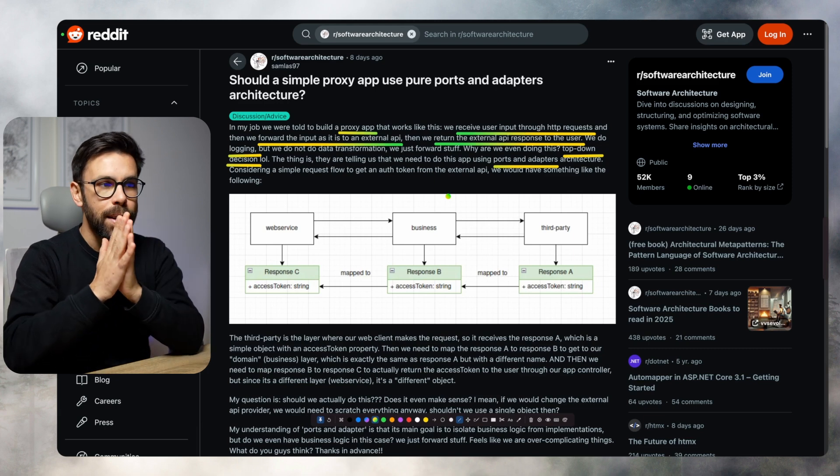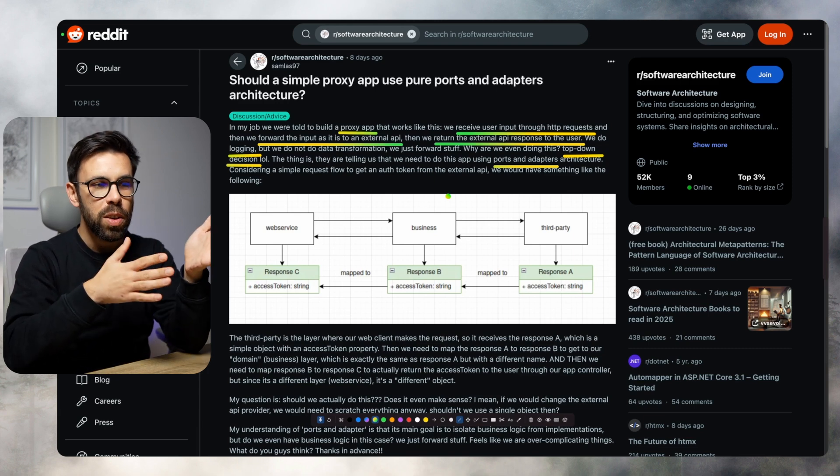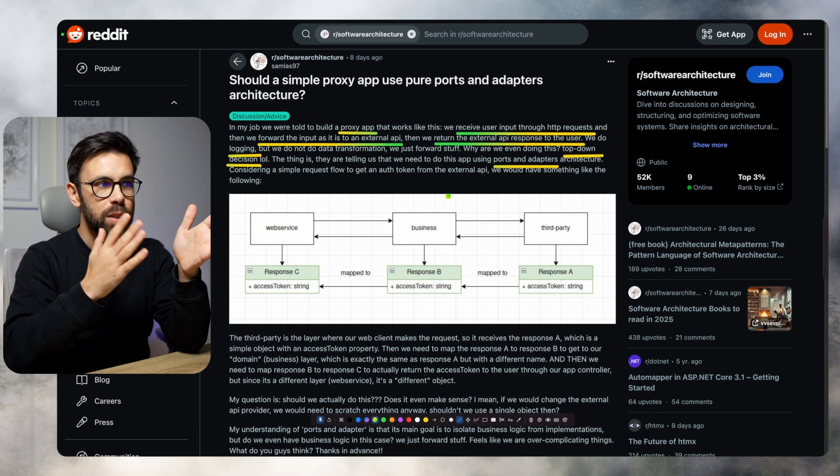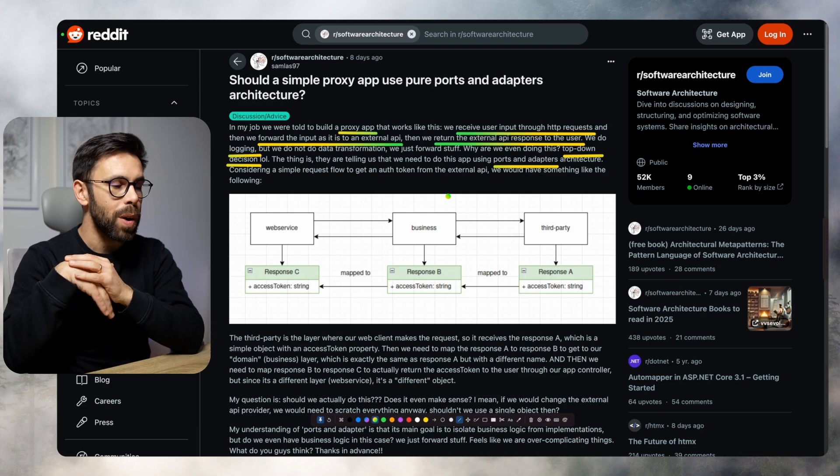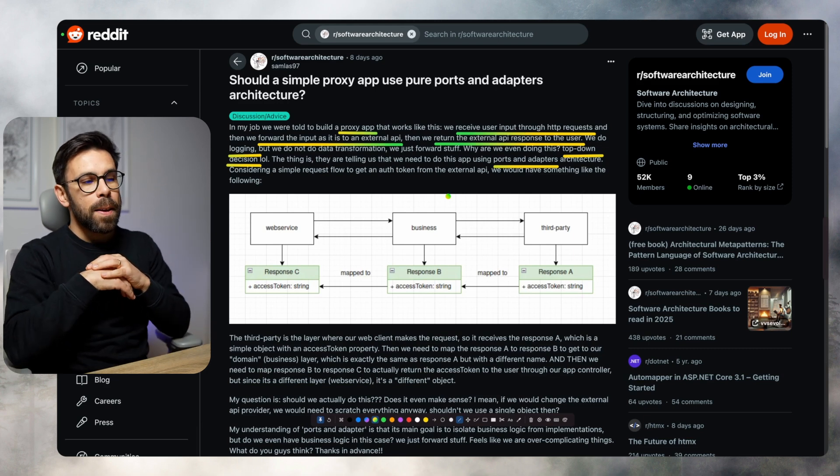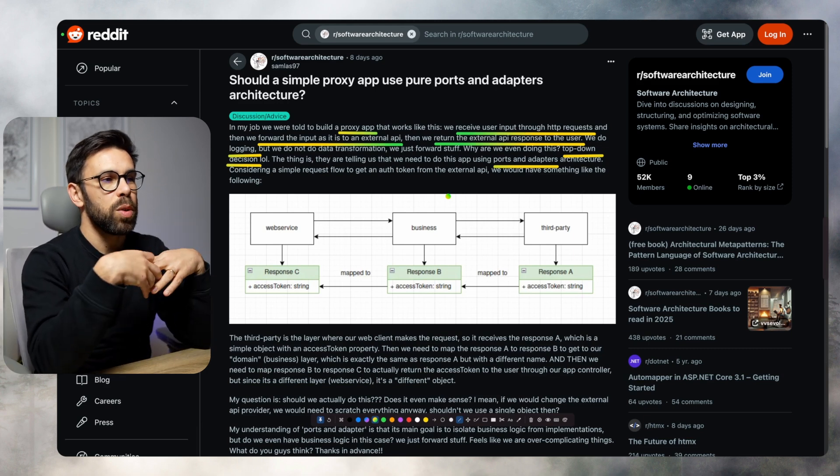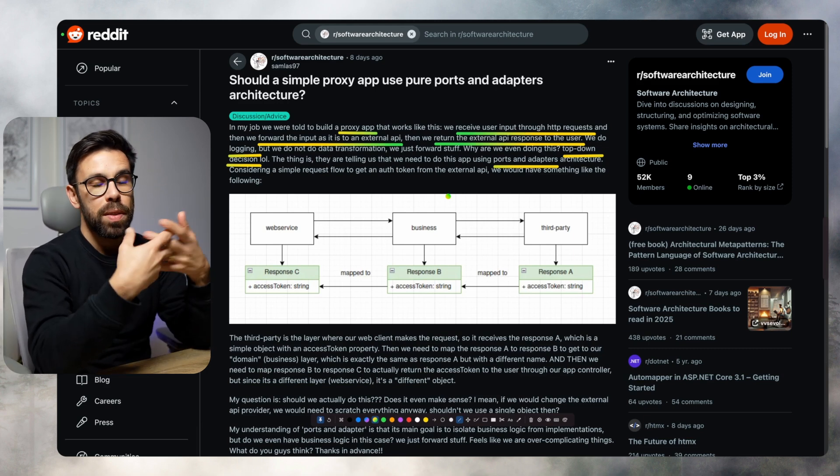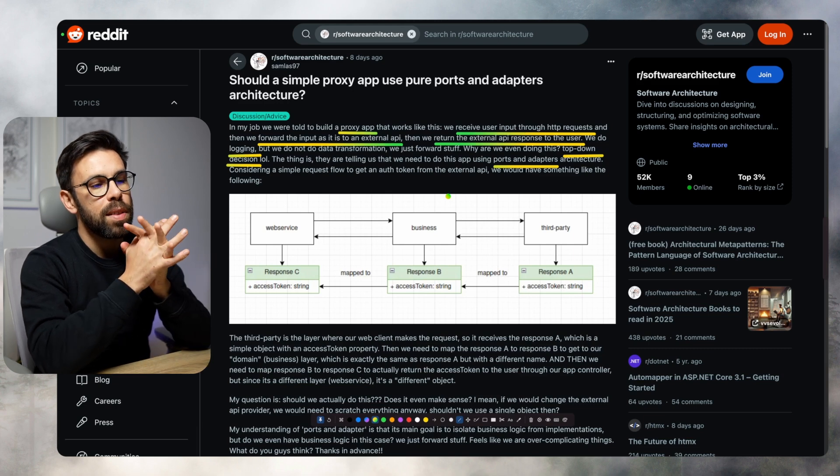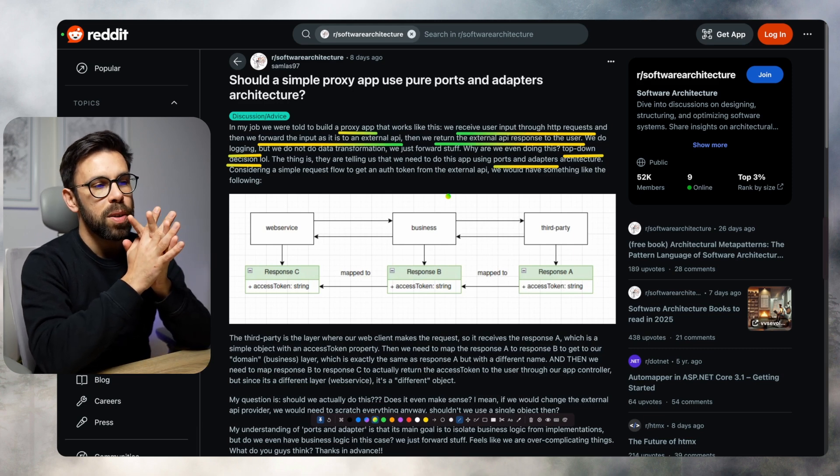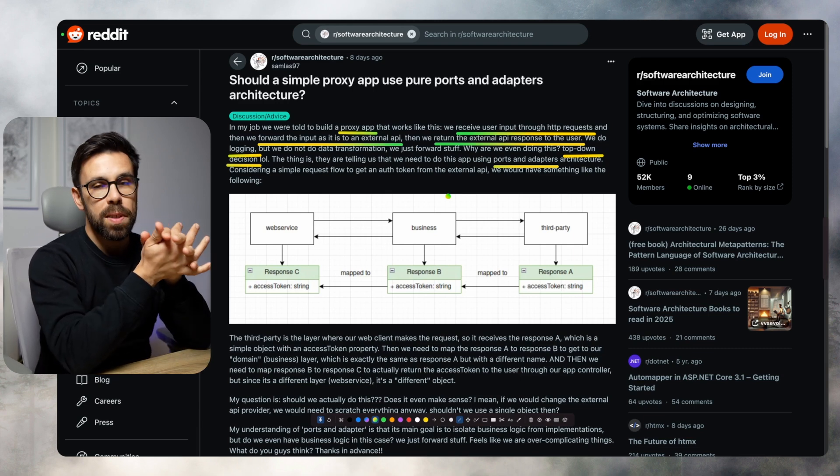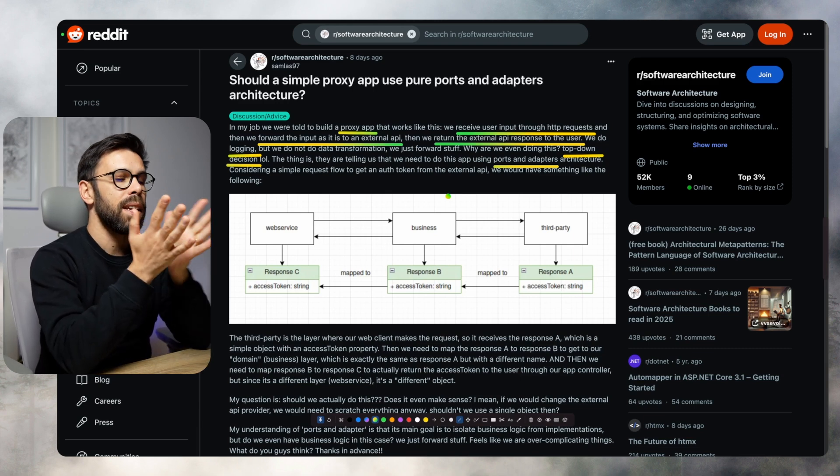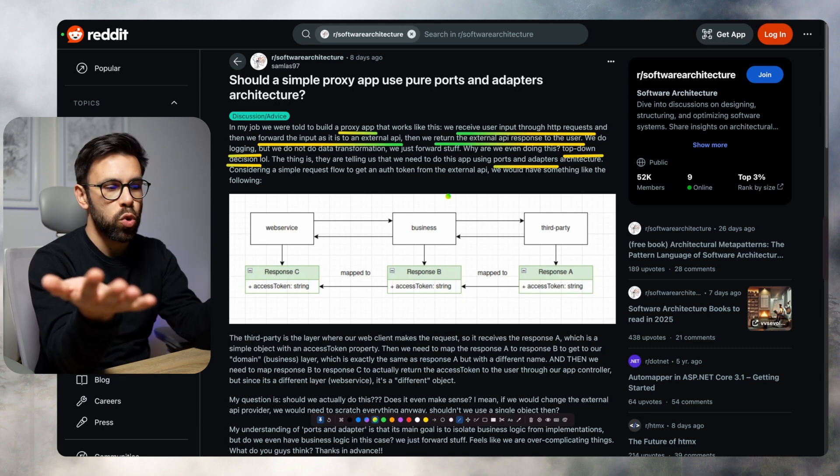According to the user, the author of this question, someone is asking to build this proxy. And these proxies should be done using ports and adapters. And they basically ask, should we?